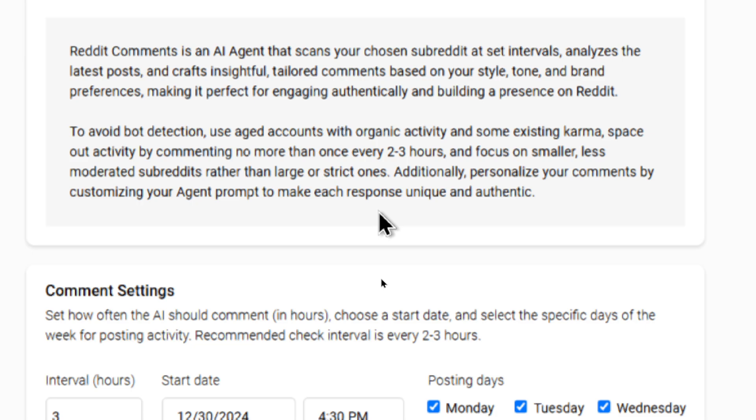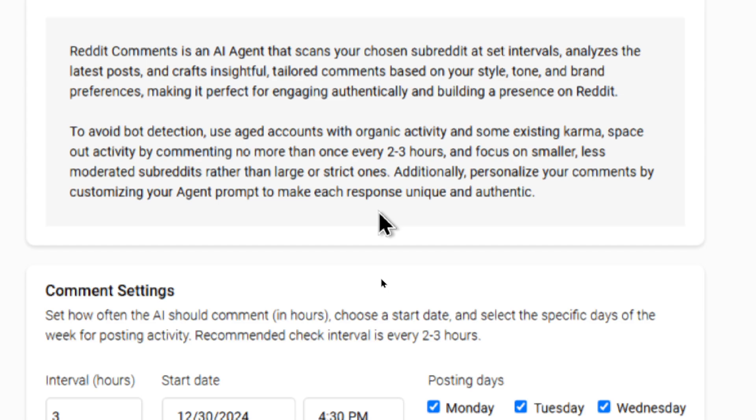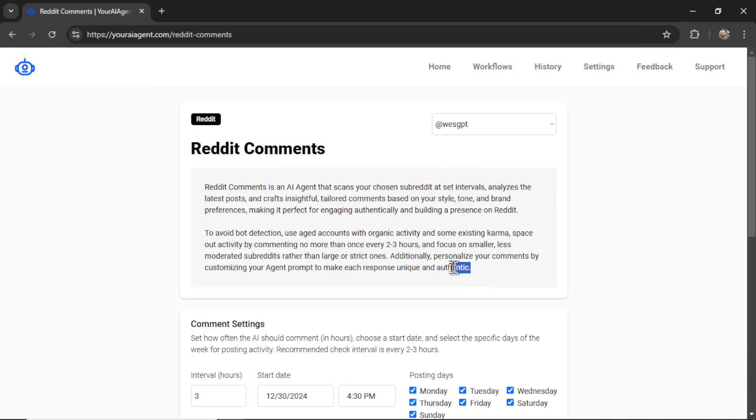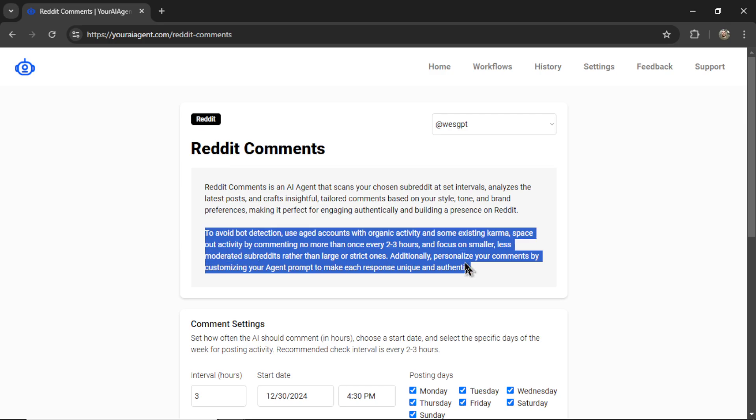So to avoid bot detection, you should use aged accounts with organic activity and some existing karma, space out activity by commenting no more than once every two to three hours, and focus on smaller, less moderated subreddits rather than large or strict ones. Additionally, personalize your comments by customizing your agent prompt to make sure each response is unique and authentic. Whenever you decide to bot Reddit, there is a risk of account shadowbanning. I don't want you guys to be using your best Reddit accounts. I also don't want you to be using brand new Reddit accounts. If you can find something in the middle, an aged account with at least some karma on it and some organic activity, you should be fine.